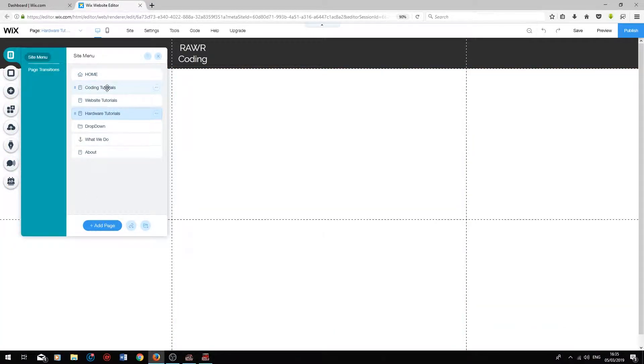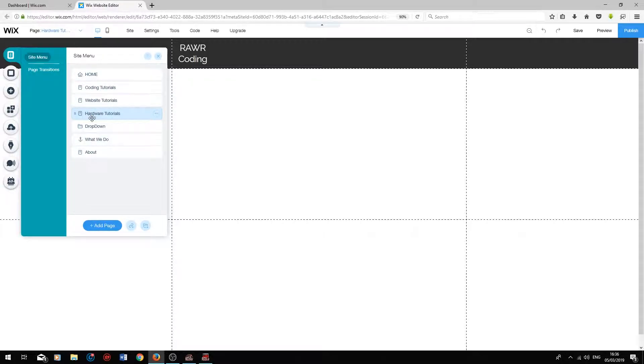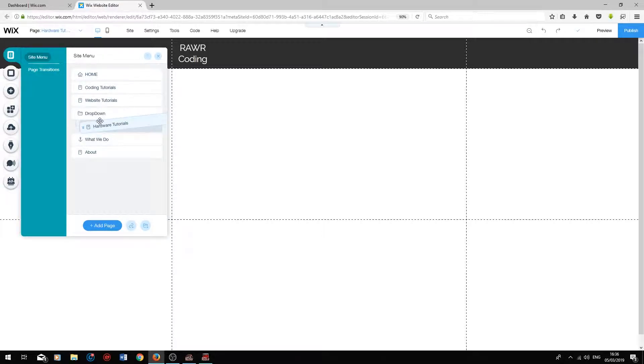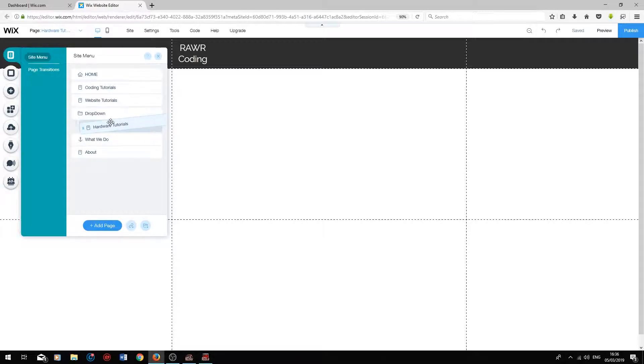So we've got Coding Tutorials, Website Tutorials, and Hardware Tutorials. So what we'll do, we'll add these as a subclass to the drop-down folder by just popping them underneath it. And then you will see the little line link next to it. Release it.